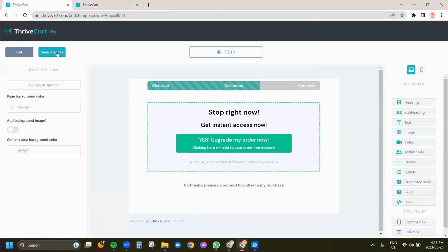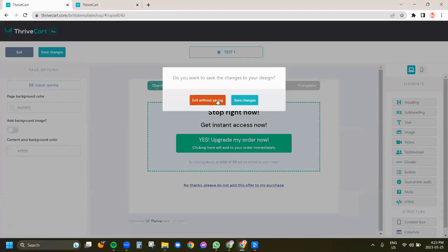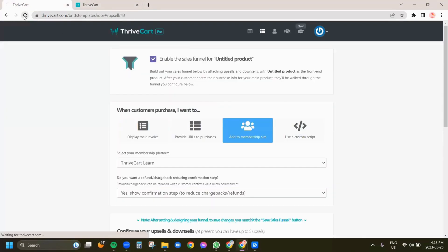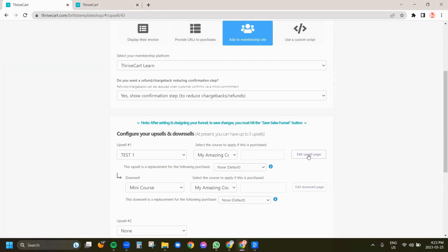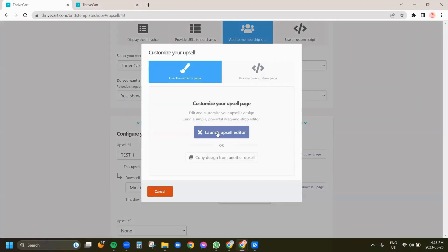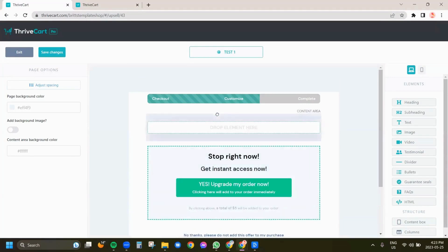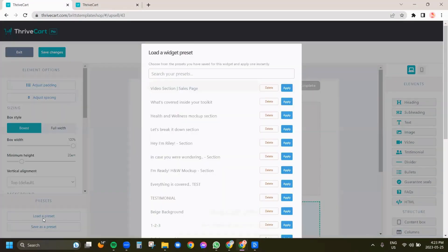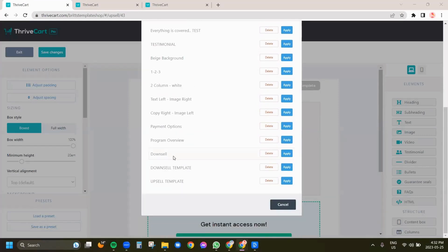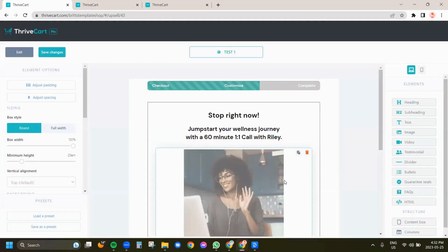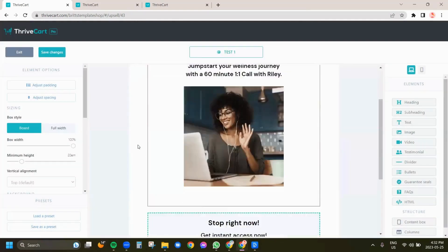Let's exit out of here — I'm just going to refresh this. We're going to come down here and I am going to edit the upsell page, so this will be the blank one. I'm going to add a content box right here and load a preset. I'm going to come down here, select upsell template, and click apply — it is going to populate in here.